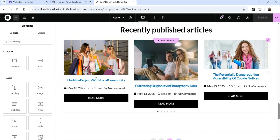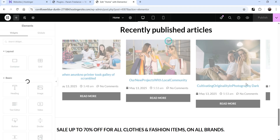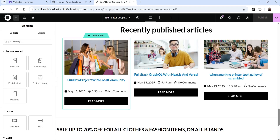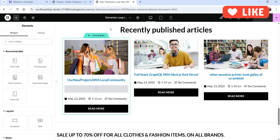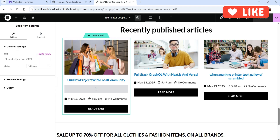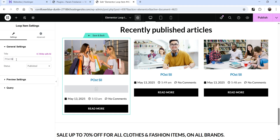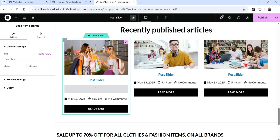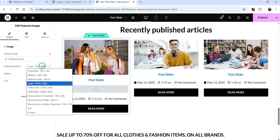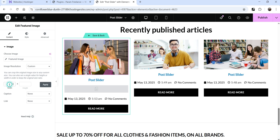We're back to the home page and you can see the layout. The image is not set up properly, so let's click Edit Template again to fix the width and height. Back in the template, go to Loop Item settings and let's rename the template to 'Post Slider' so we can identify its purpose easily.